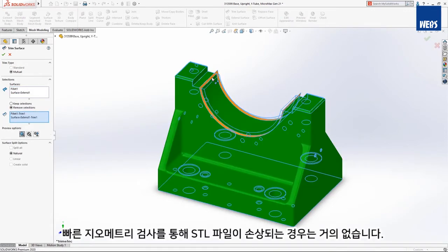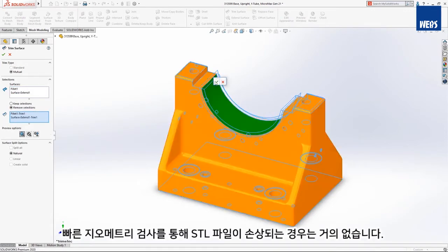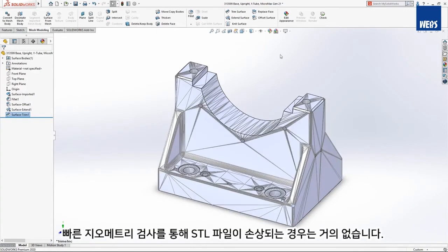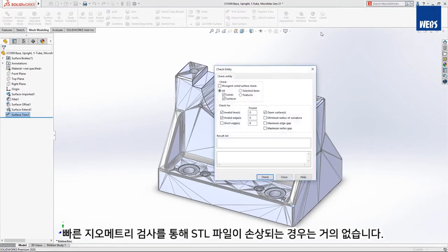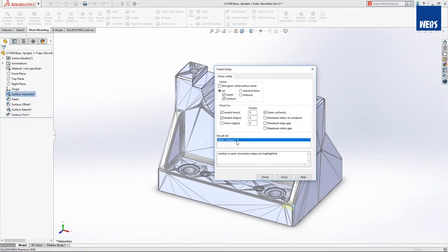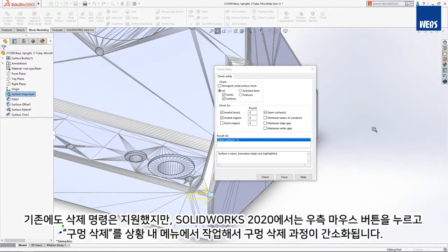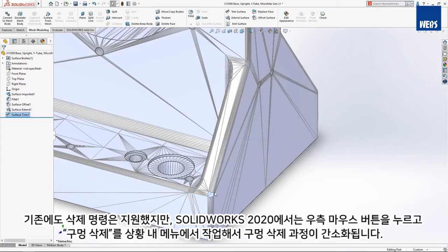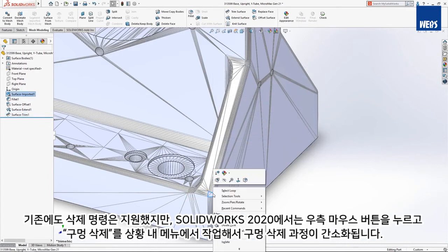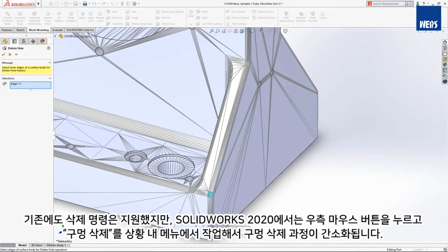It's not uncommon for STL files to be damaged. Running a quick geometry check shows that there's an open surface. With SOLIDWORKS 2020, you can now delete these holes by right-clicking and choosing Delete Hole from the context menu, or by simply selecting the edge and pressing Delete.